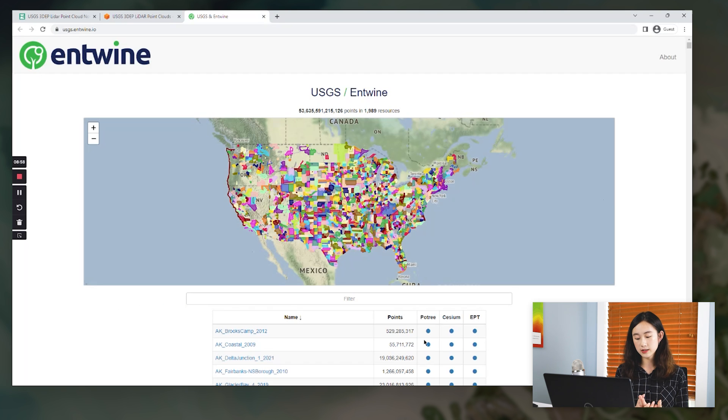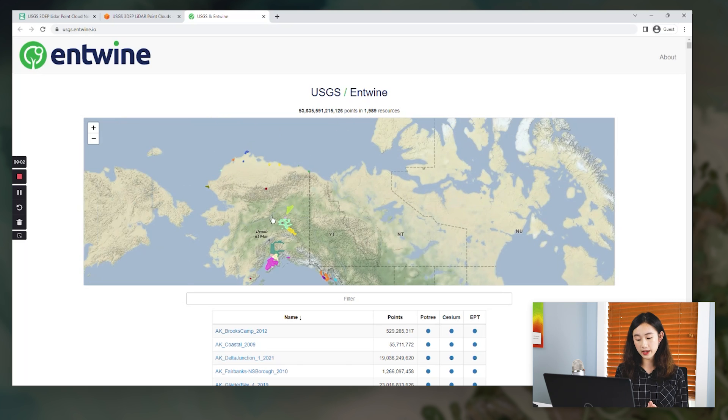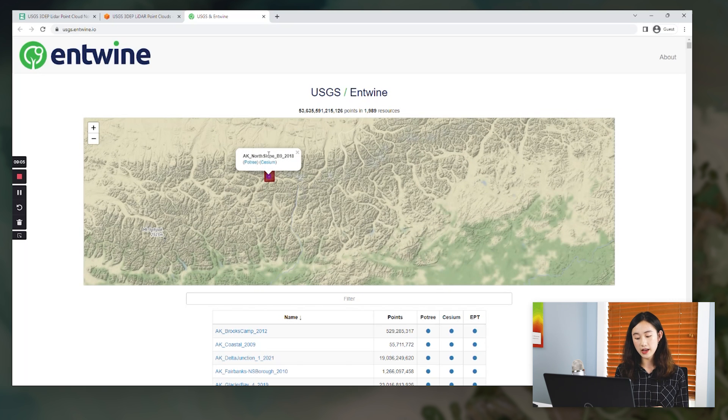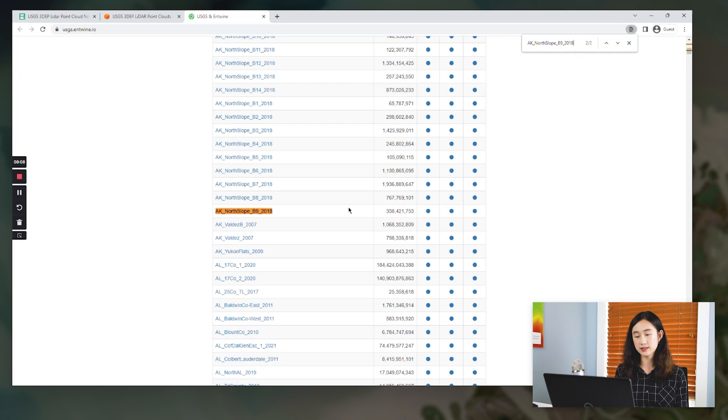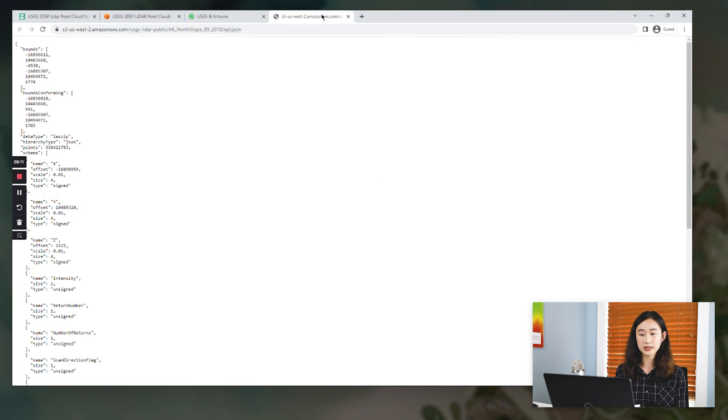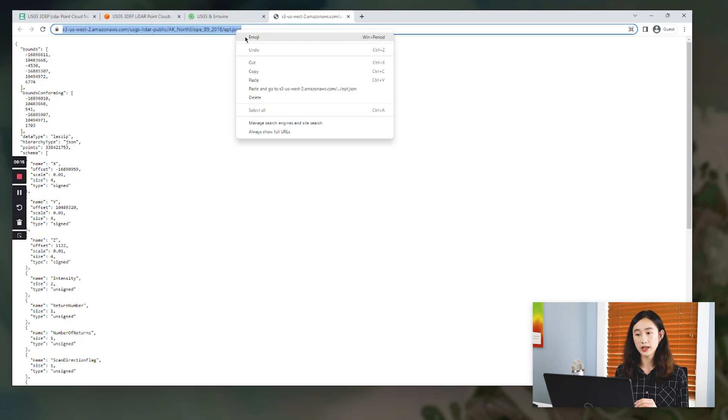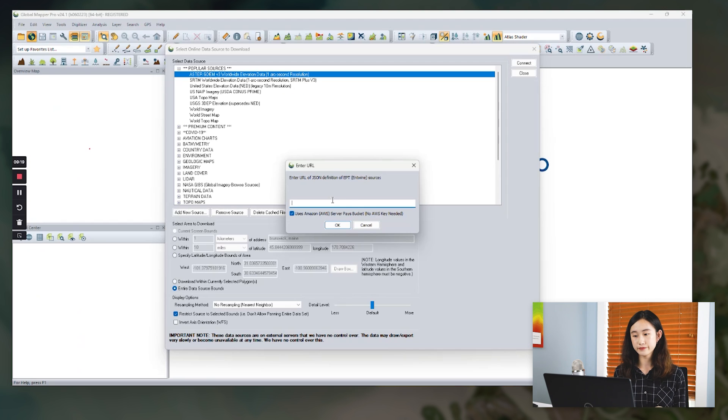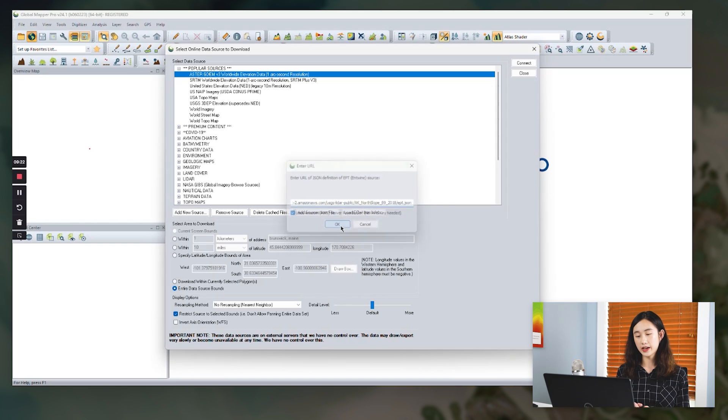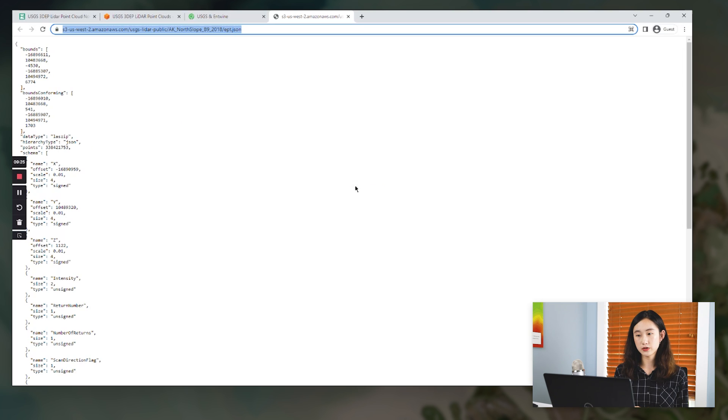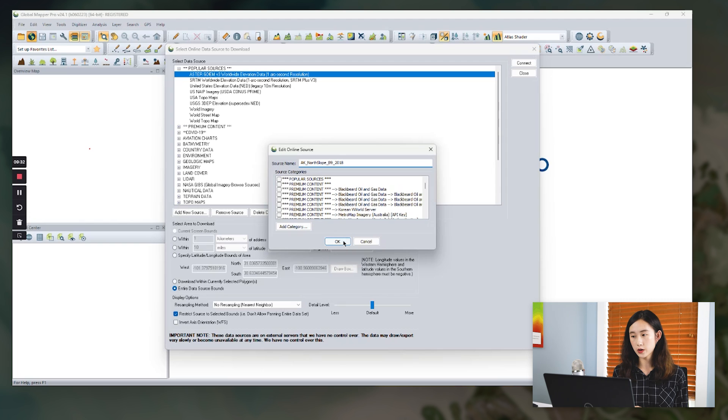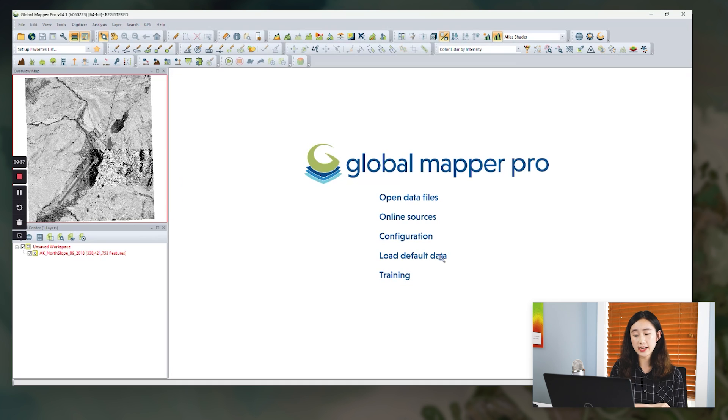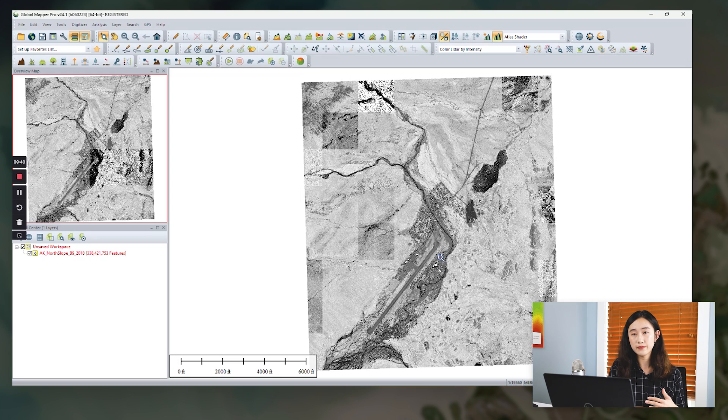So we're using the USGS LiDAR point cloud dataset as an example again, and we navigate to this page where we can get their corresponding URL datasets. So for example, the dataset in Alaska. So we copy and paste this URL into our dialog in GlobalMapper. And click OK. And we name the source name the same as what it used to be. Click OK and hit connect. After the EPT data is streamlined in GlobalMapper, that will be exactly the same display method as we introduced earlier.